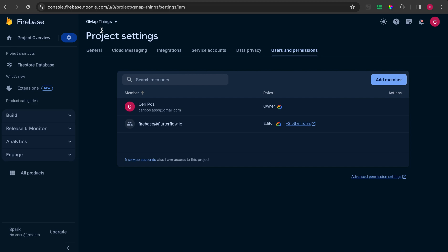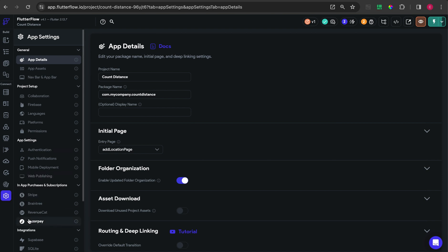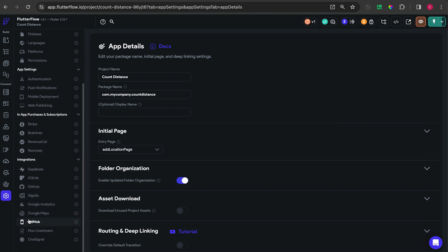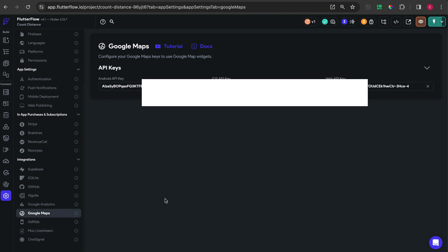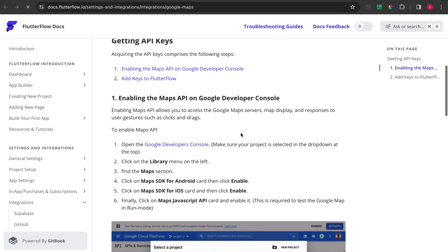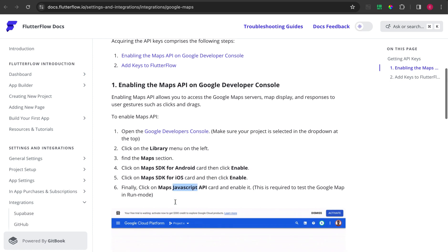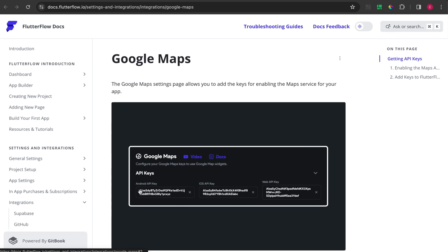When you're done with Firebase, go to settings and then under Integration you will find Google Maps. Google Maps needs an API key, so you need to go to the tutorial, create an account on Google Cloud, and then add the Google Maps SDK library for Android, iOS, and Map JavaScript - that last one is for web.